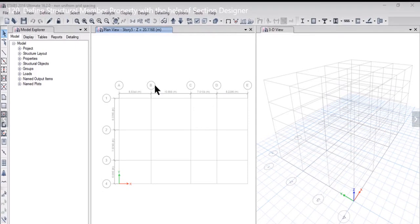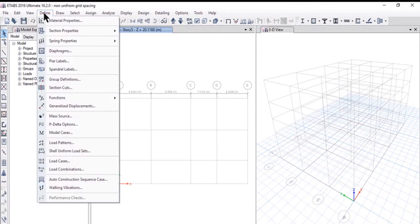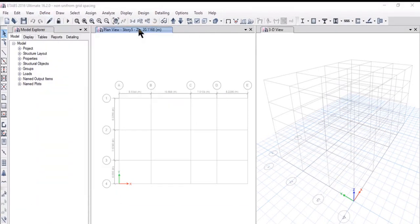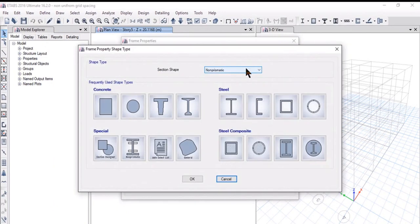In this lecture we will learn how to add frame section properties with the help of section designer. To do that we need to left click on Define, Section Properties, and Frame Sections. The Frame Properties Data window will open, and we need to left click again on Add New Property.